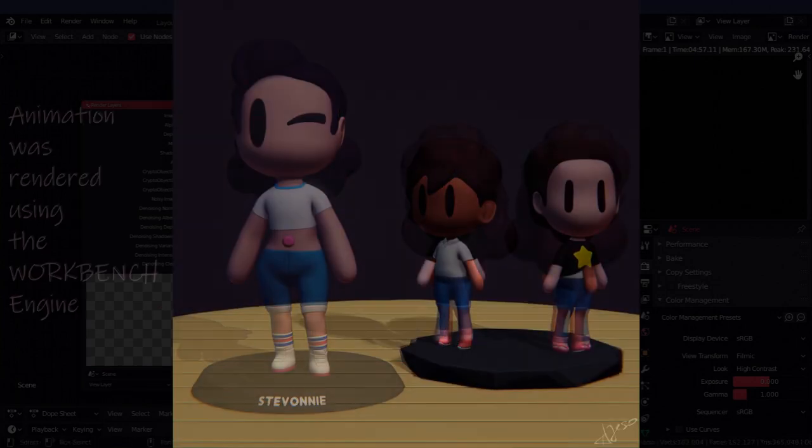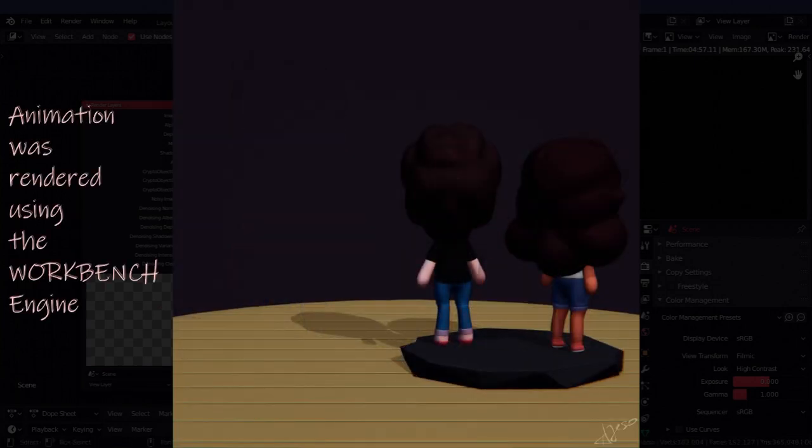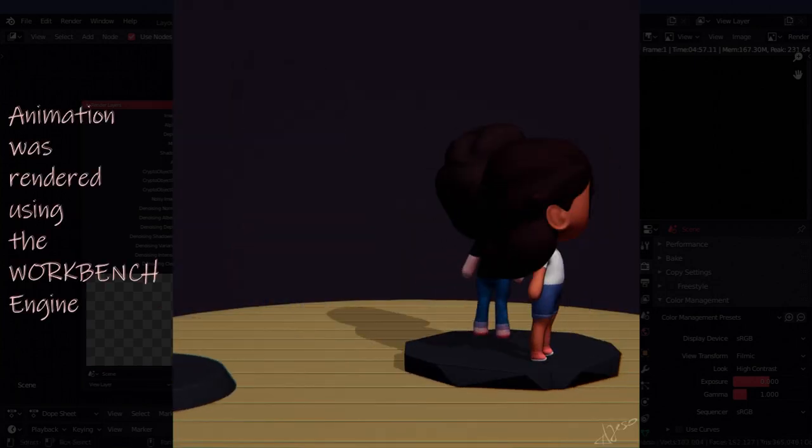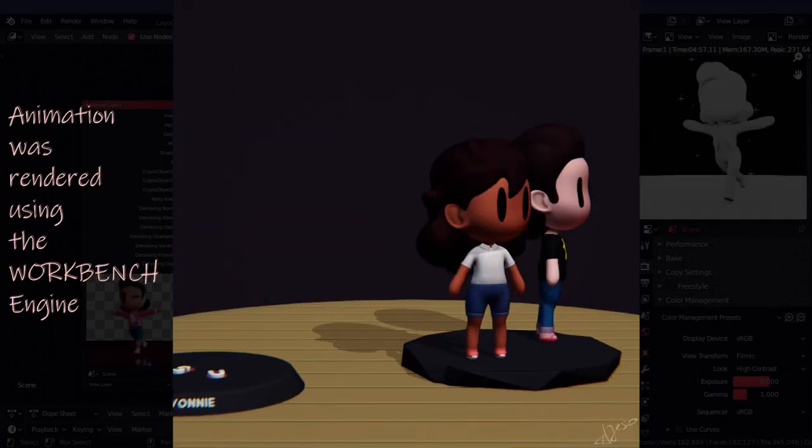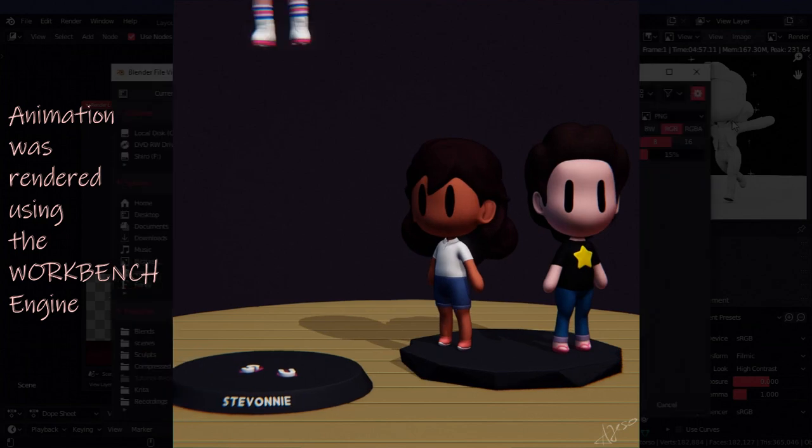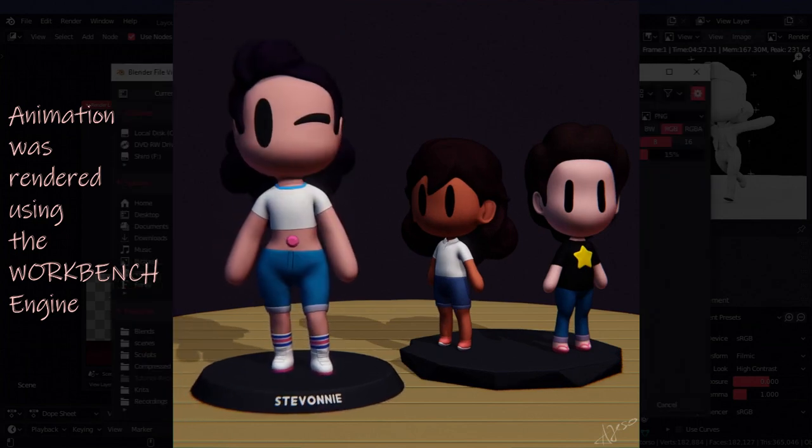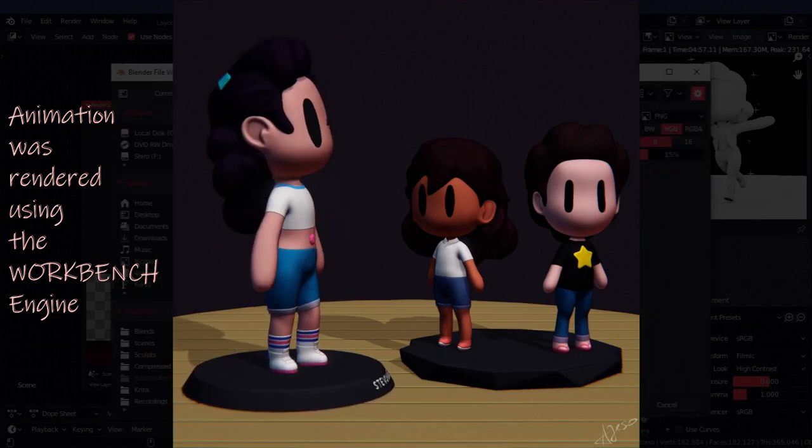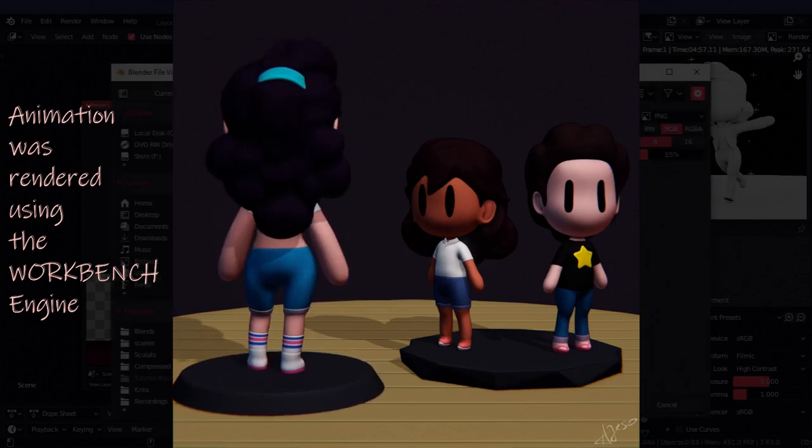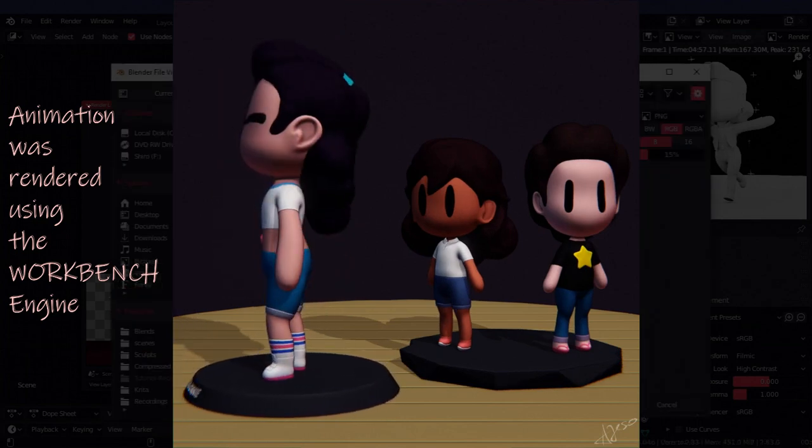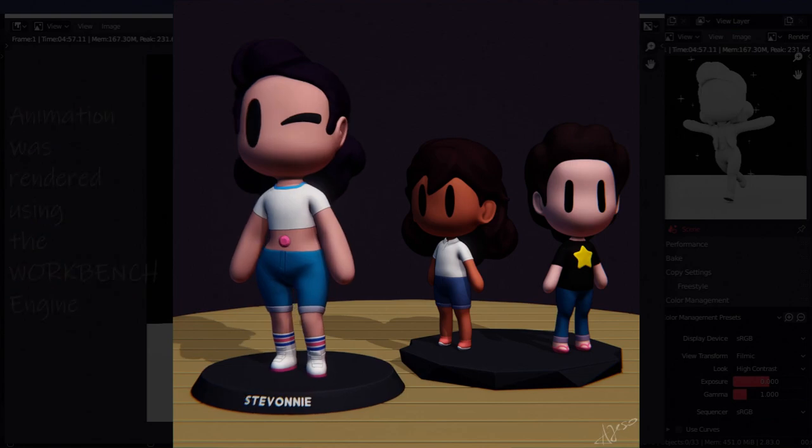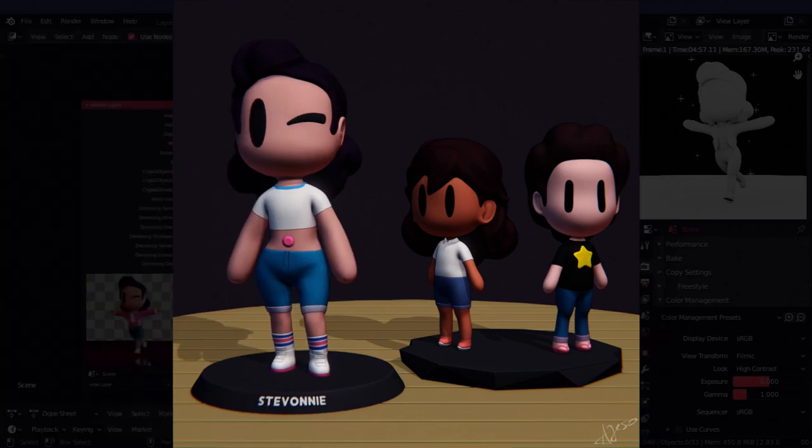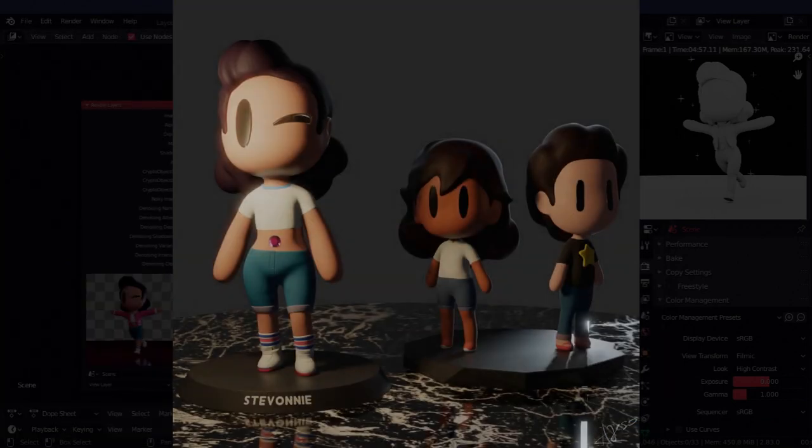There is also the Workbench render engine which I use a lot for an even faster render. But I feel like this one has gone on long enough. If you'd be interested in learning how I use that engine, let me know in the comments and I'll try making a video explaining it.